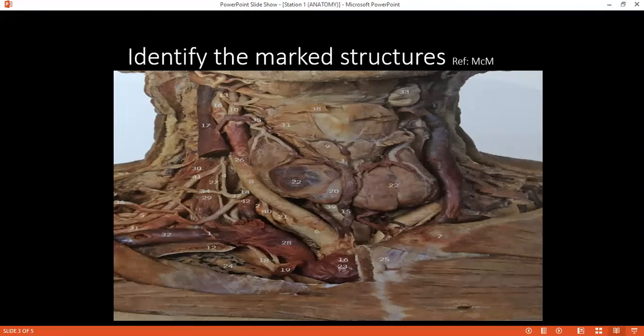Examiner: Can you please tell me the surface anatomy of the parotid duct? Student: The parotid duct is the middle third of the line joining two points: the intertragic notch and the middle of the philtrum.